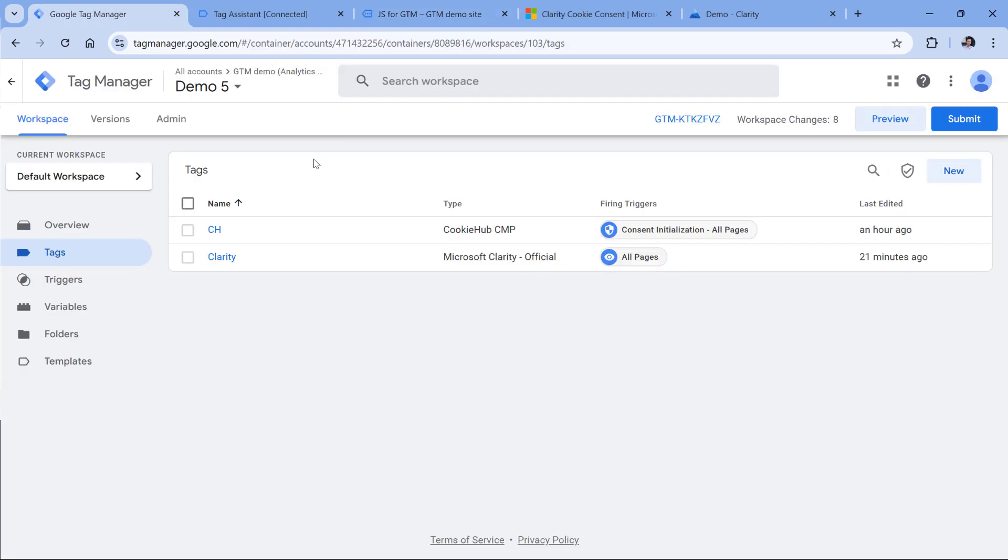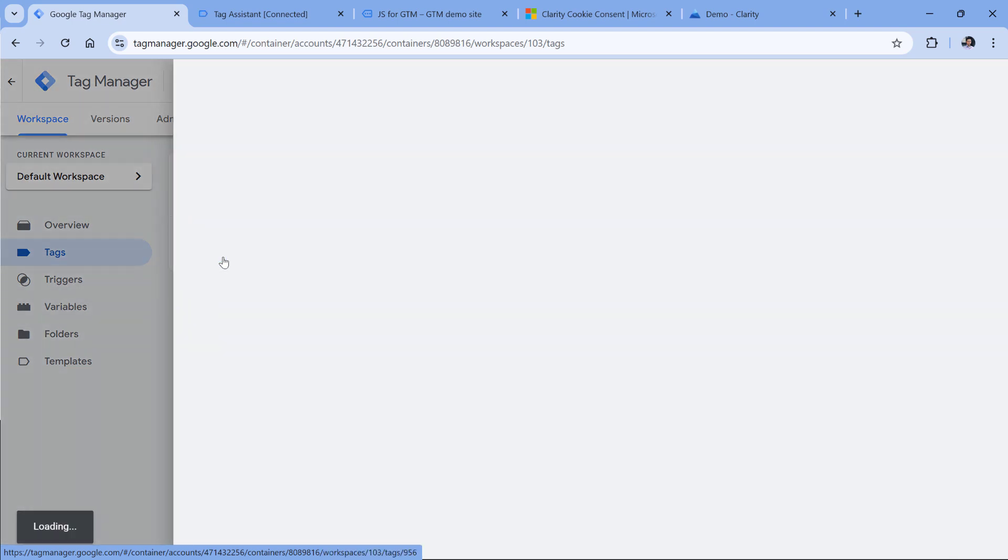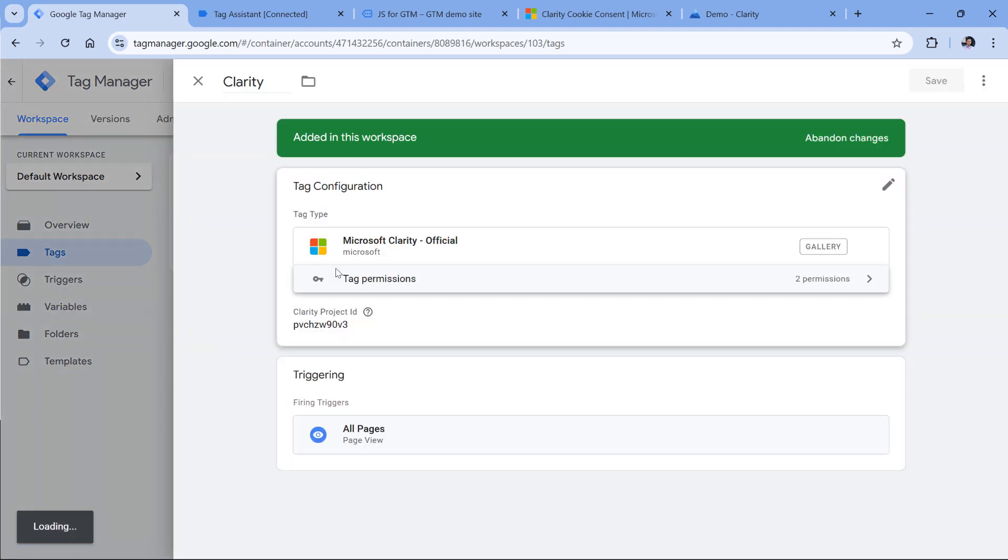Here I have a demo Google Tag Manager container. And inside of it, I have a basic Microsoft Clarity setup, nothing fancy.